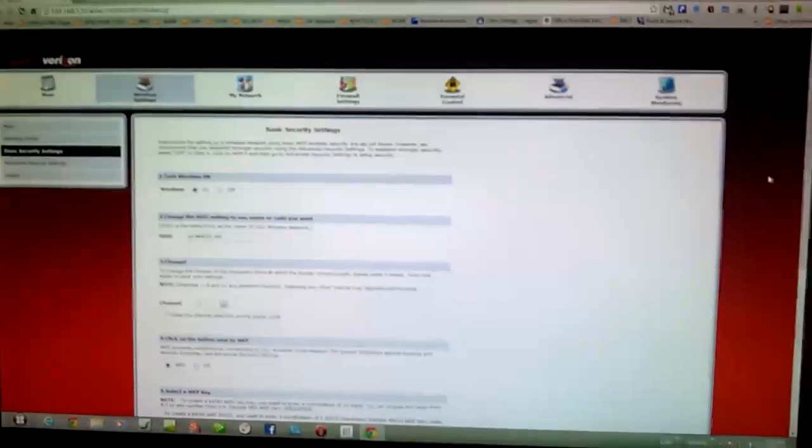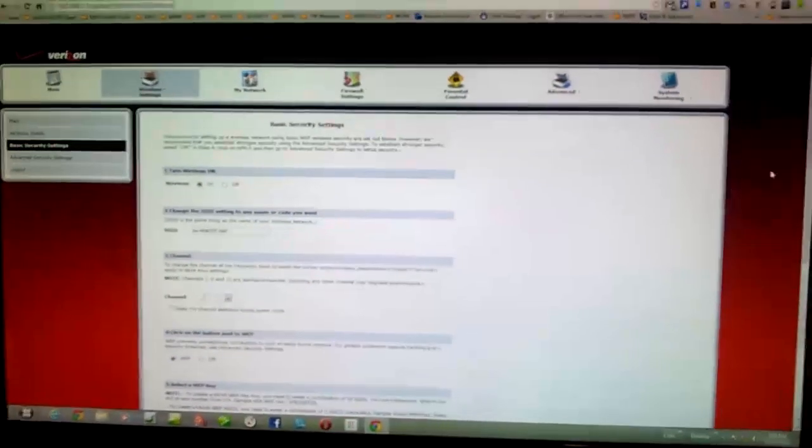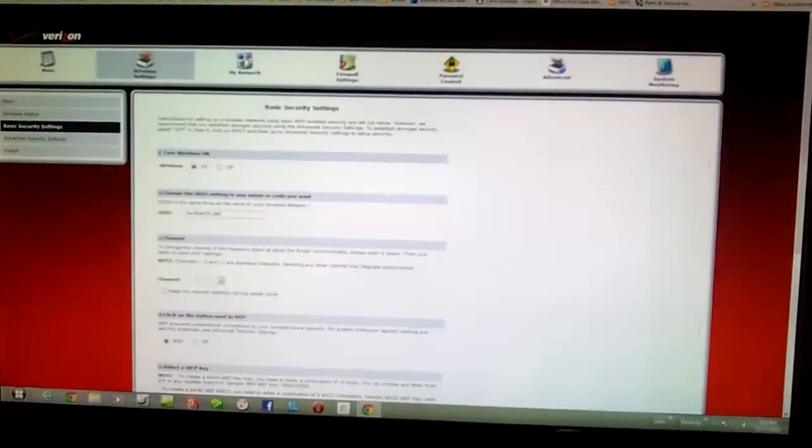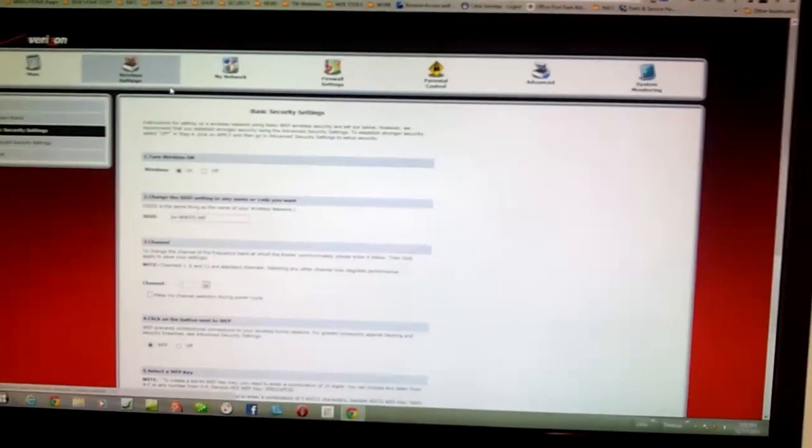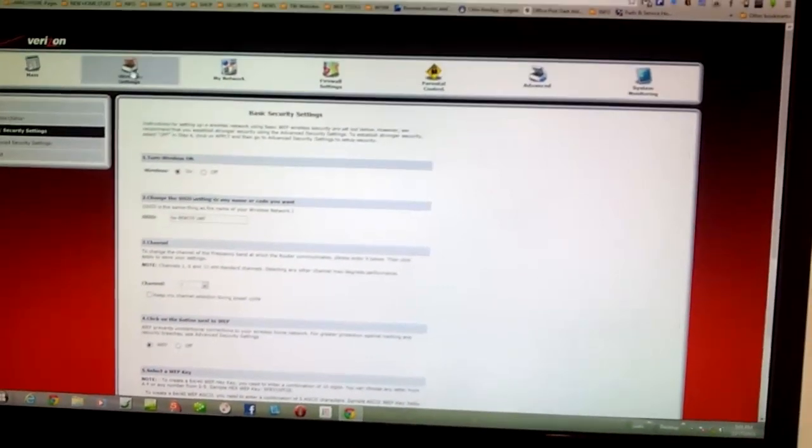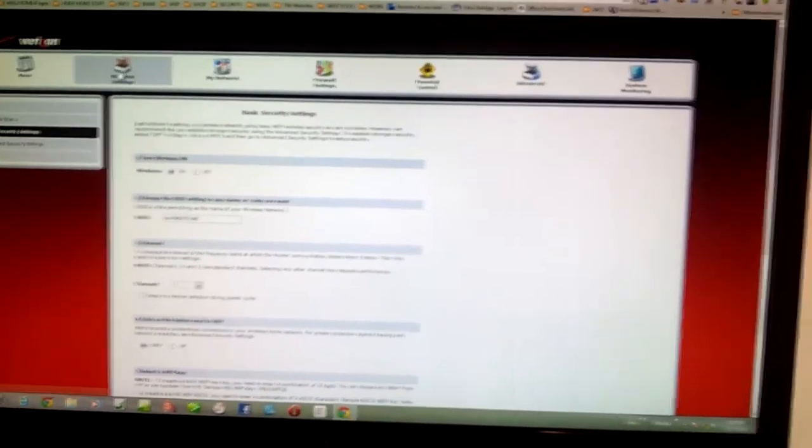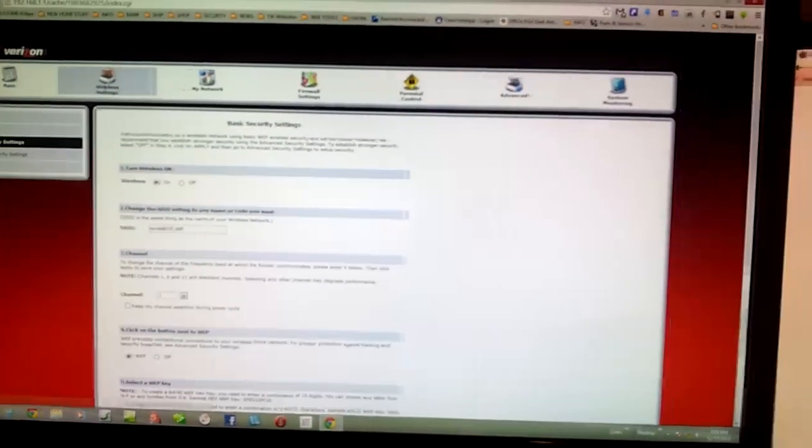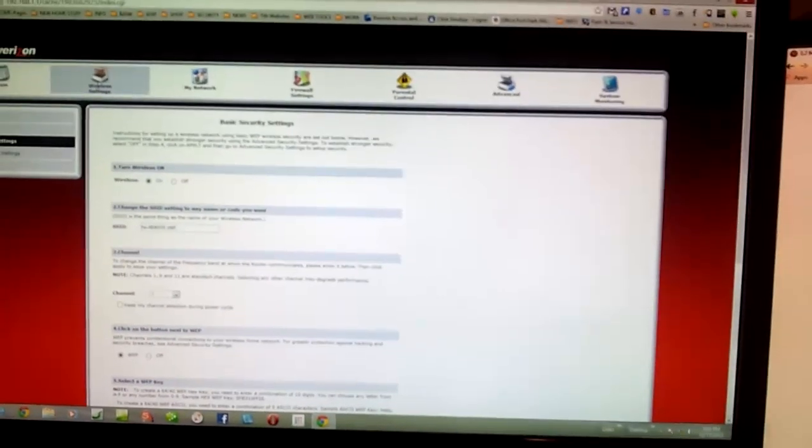And I have reset it to default and now I'm in here. I noticed what I had to do first was go and change my wireless settings first.